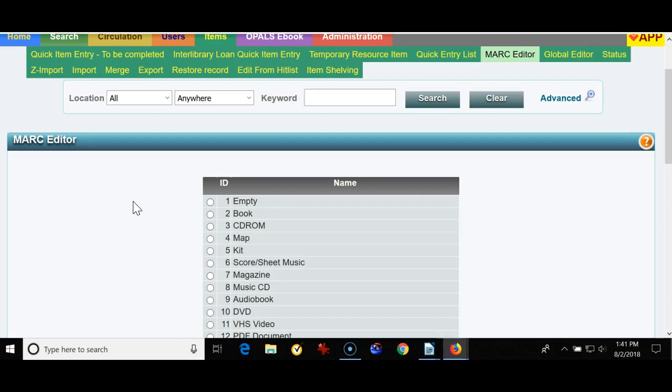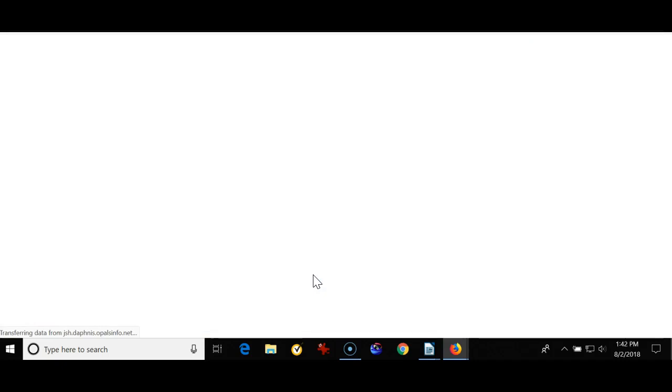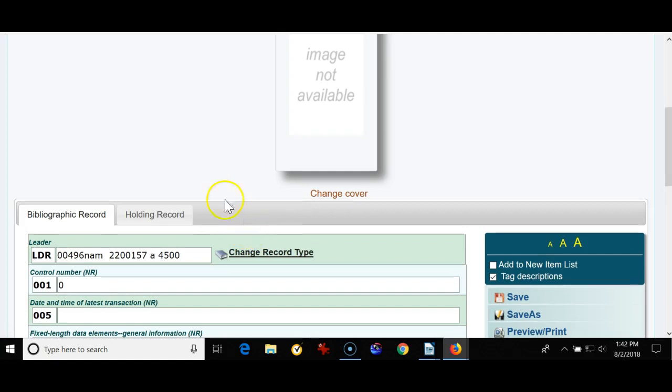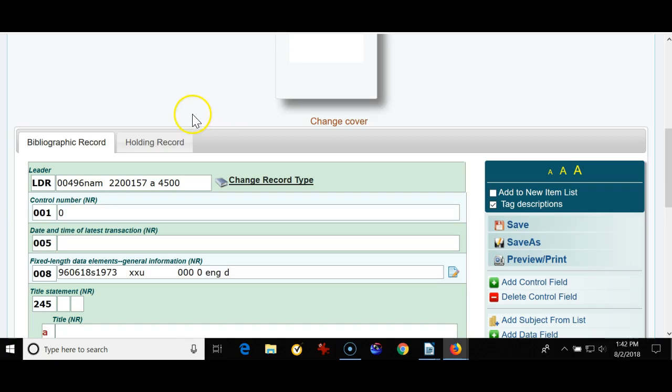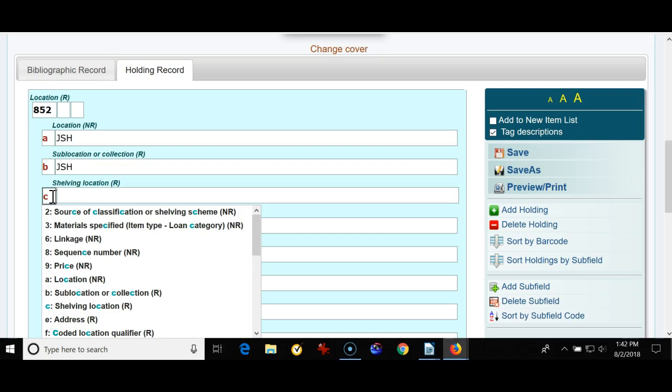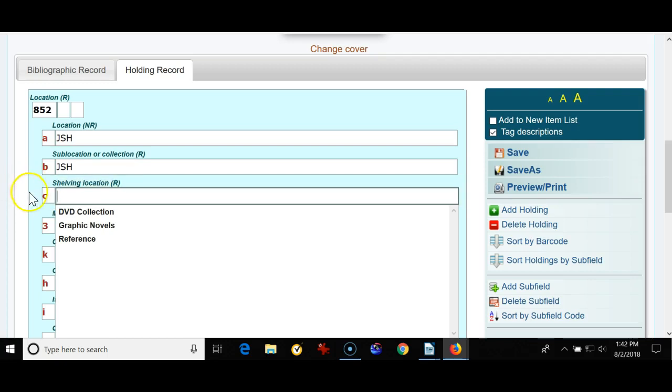So really the only thing you need to do ever in an empty template would be I'm going to click it here, I'm going to click edit template and please use caution with the empty template. Anything you would do to the bibliographic portion of the empty template will have no effect on items that you're bringing in using Z Import. There is one instance though and that's the holding record and you see that I have a subfield C which is my shelving location and because I used my location authority tool I don't have to type these in.